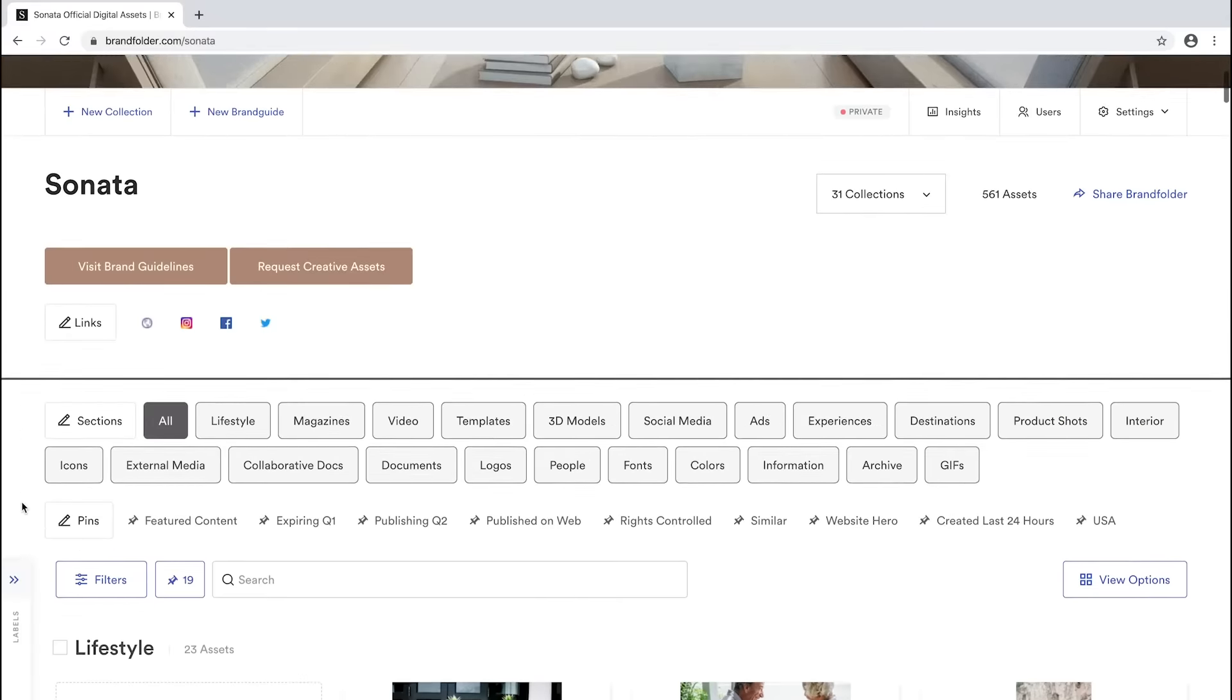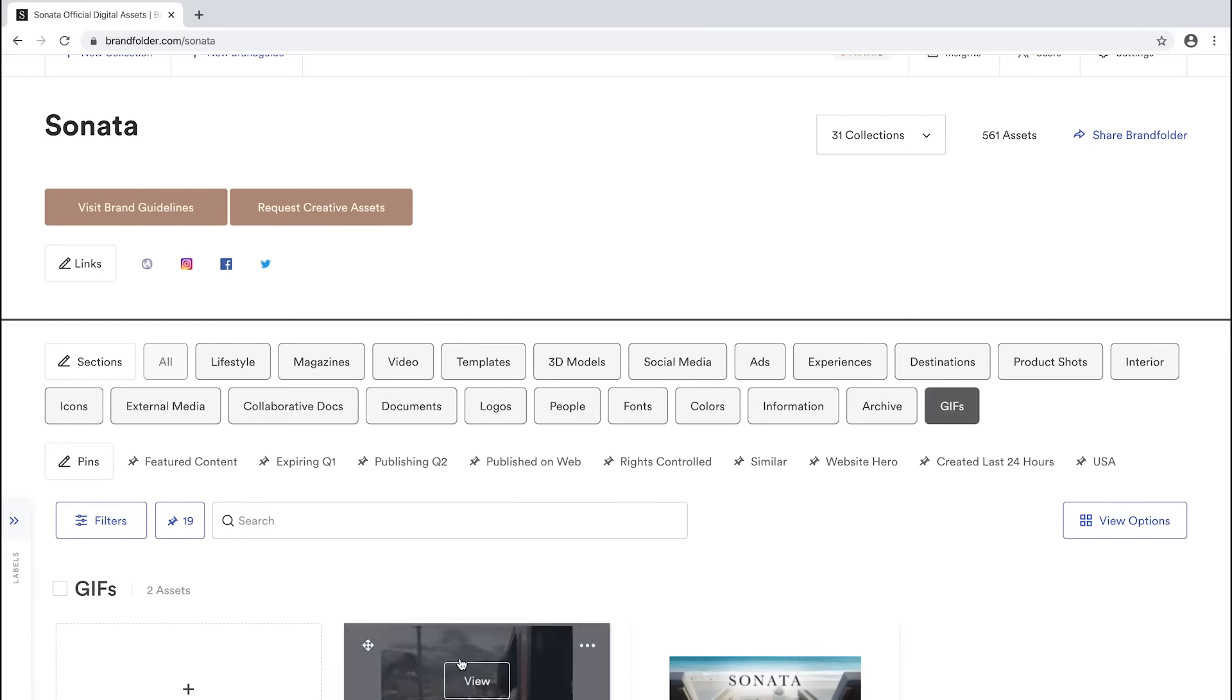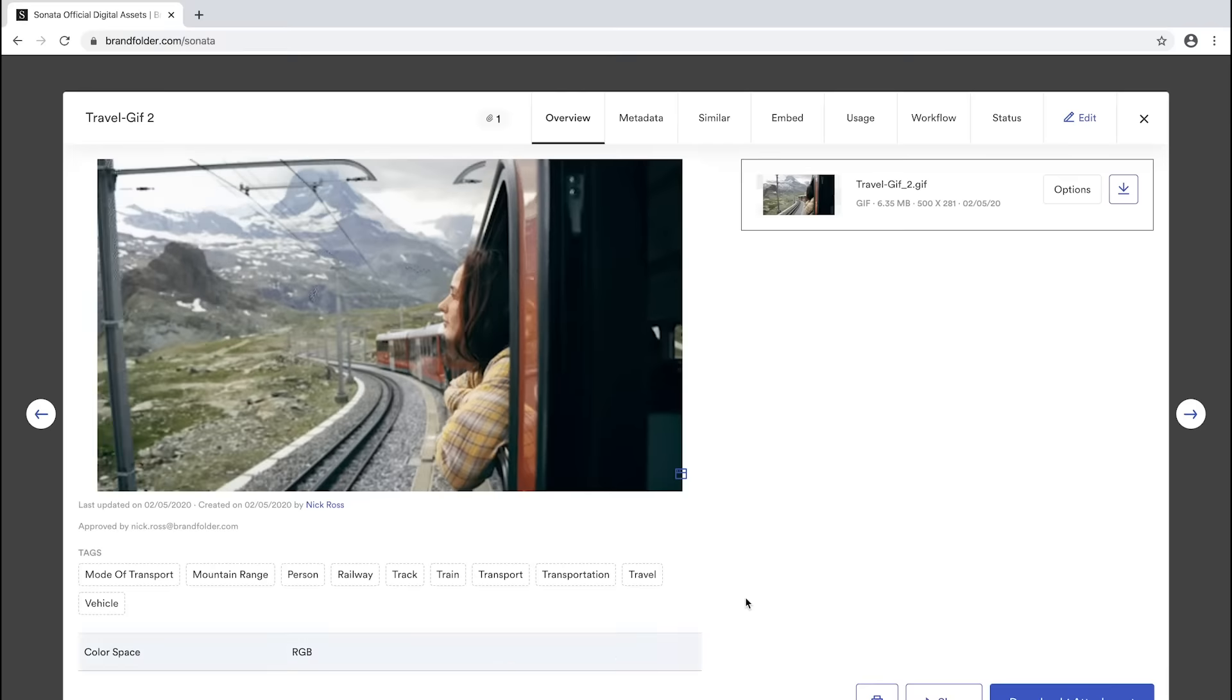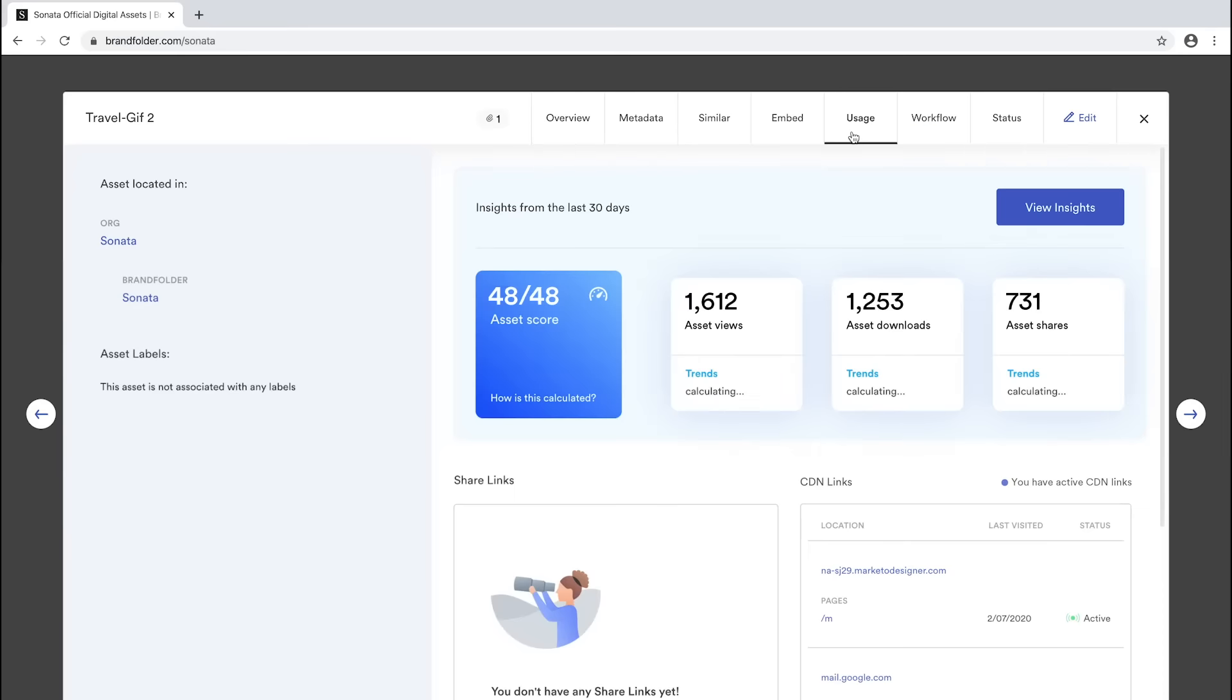Additionally, within an asset's Usage tab, you can easily see when and where that asset has been used, which can be helpful in determining when to update or retire assets.